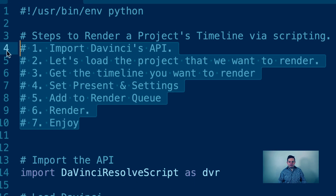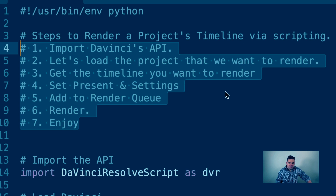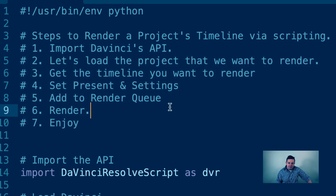First, we're going to import the DaVinci Resolve API. Then we're going to load the project we want to render, get the timeline we want to render within that project, set some presets and settings, and then go ahead and render. That's it.